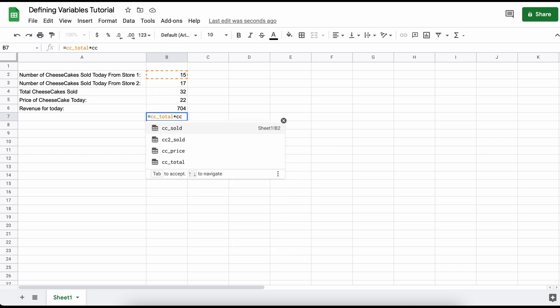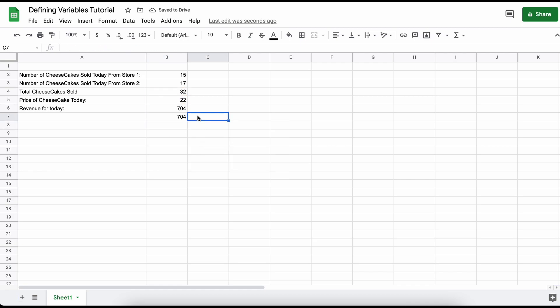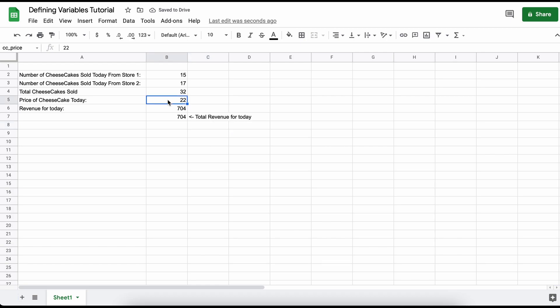Then in another cell here, we can multiply the cc total times the cc price, and we can see the revenue earned from all of our cheesecake shops together. Then by altering the cheesecake price or the number of cheesecakes sold, we can see that it changes, which is pretty cool.